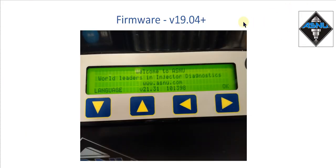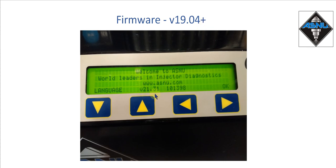To get the most from the remote control software the machine is going to need firmware version 19.04 or later, and this is displayed on the main power-up screen. Don't worry if you don't have this version — it can be upgraded via the USB port.